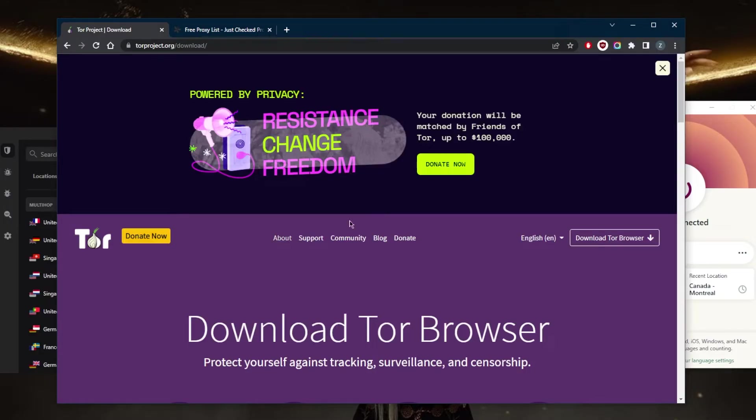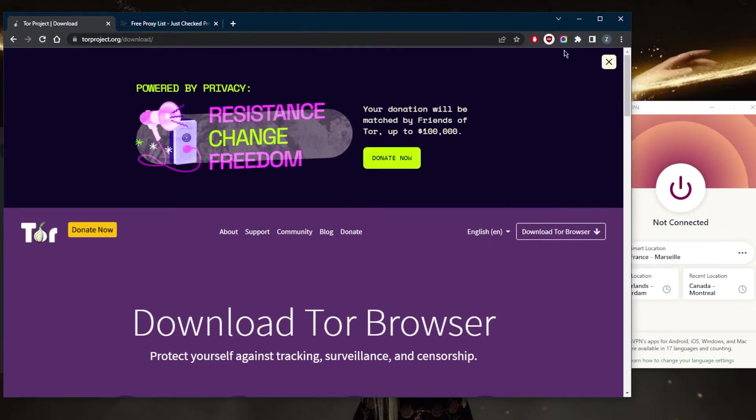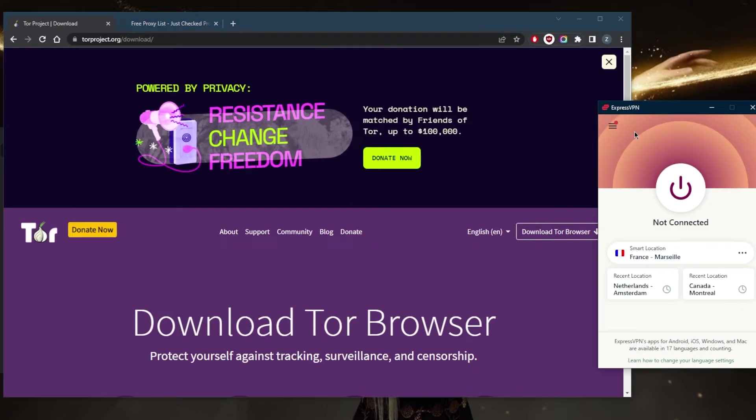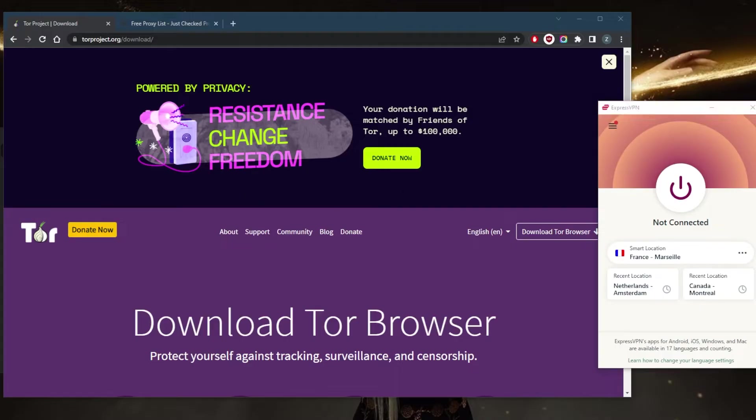So again we circle back to the VPN in order to protect your real IP address. Because if you connect to the Tor browser without a VPN, your ISP will still be able to tell that you are connected to the Tor browser.